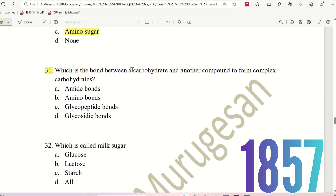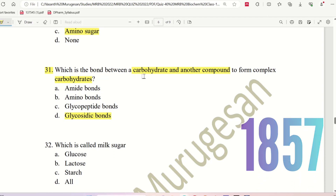Question 31: Which is the bond between a carbohydrate and another compound to form complex carbohydrates? The choices are: Amide Bond, Amino Bond, Glycopeptide Bond, or Glycosidic Bond. The right answer is option D, Glycosidic Bonds. That's why it is called a glycosidic bond in complex carbohydrates.